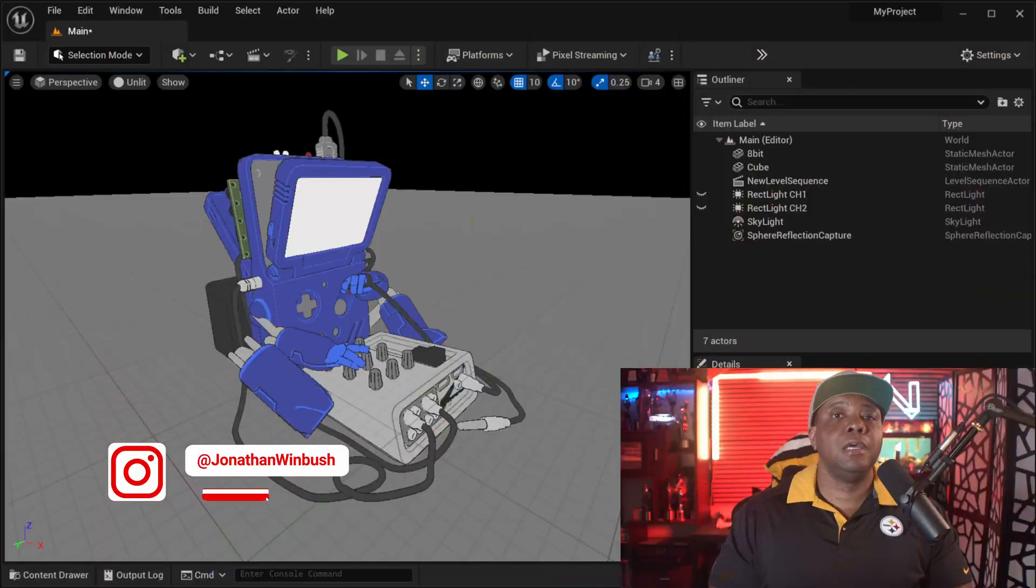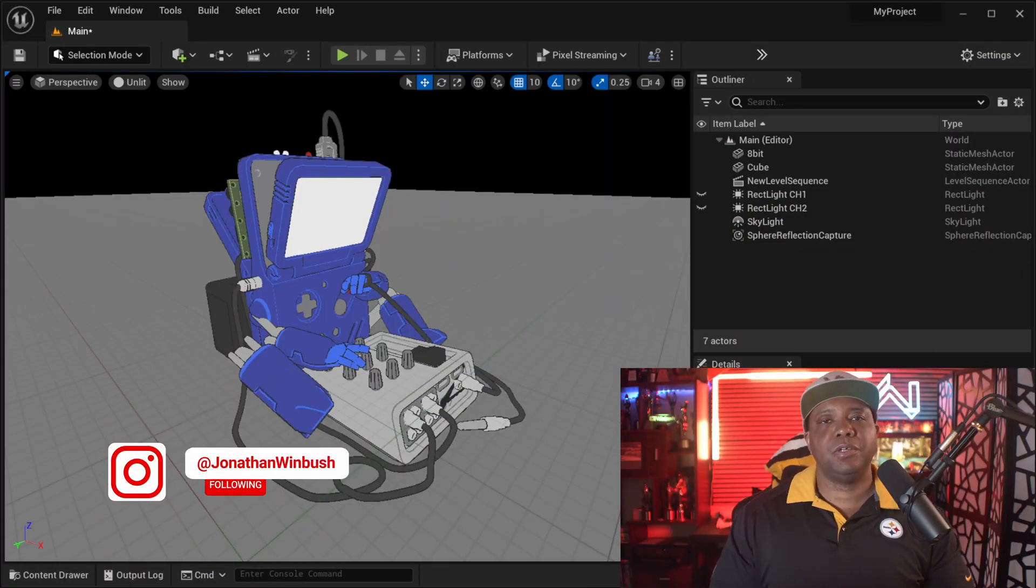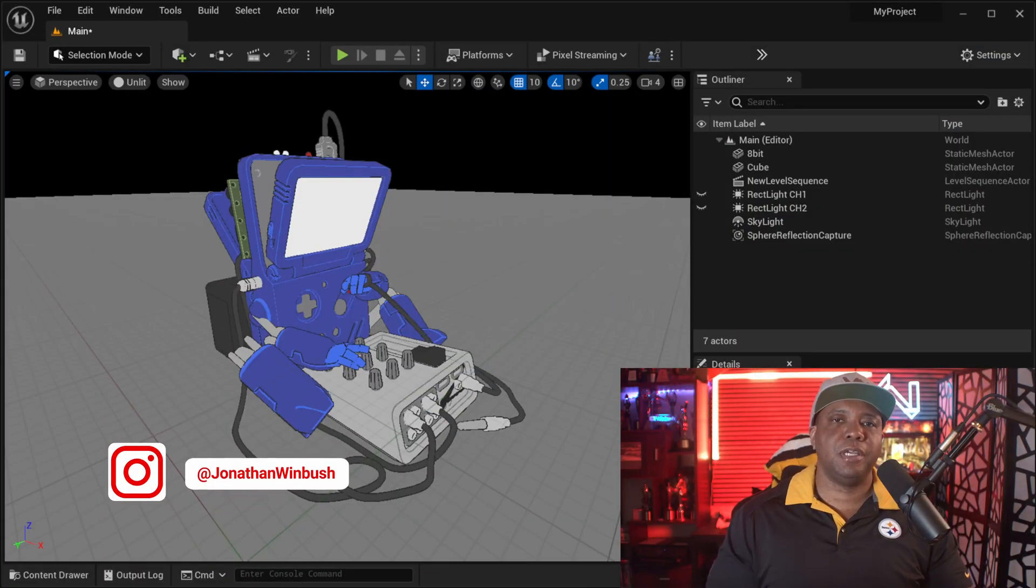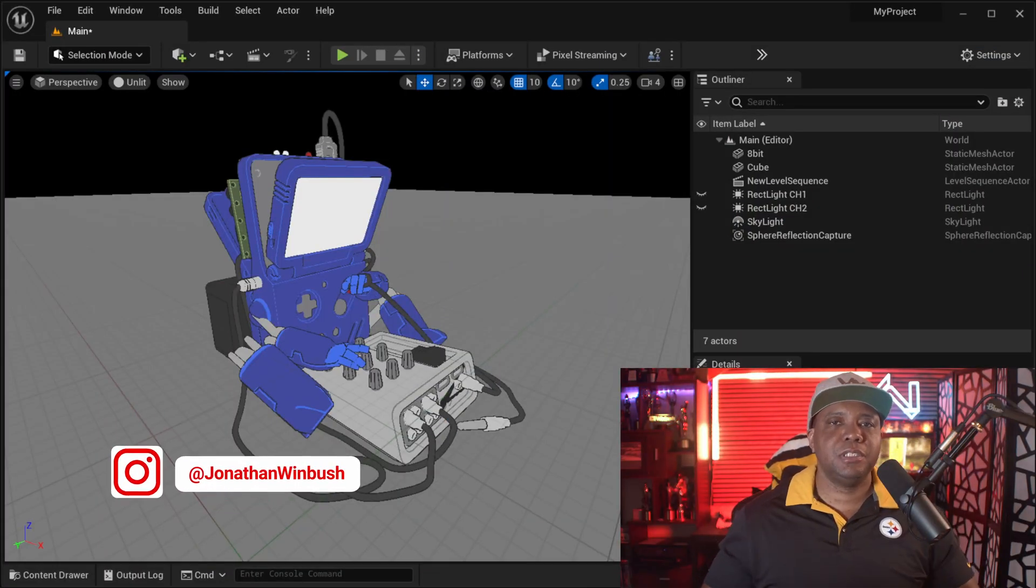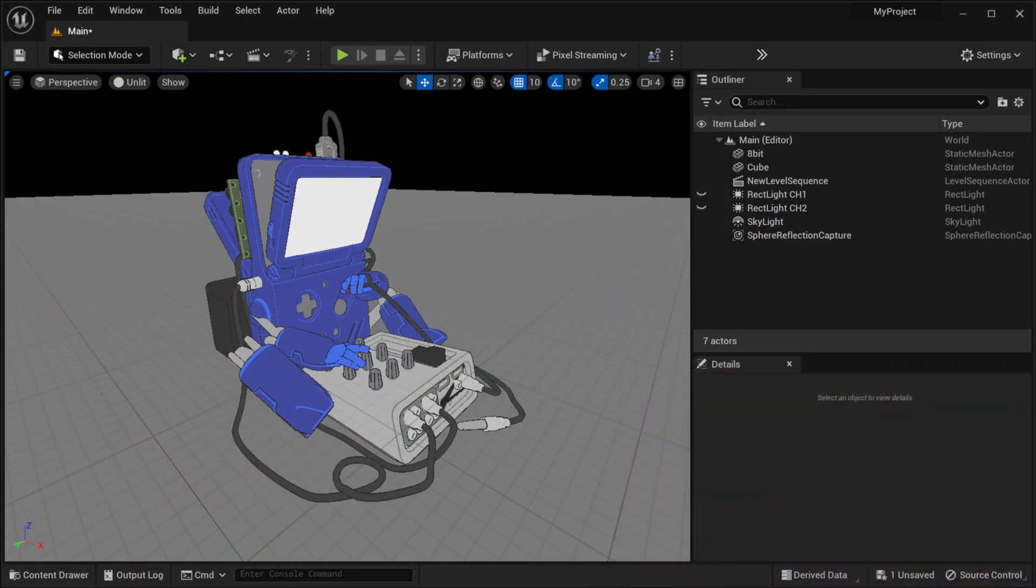What up what up Wimbush here and today we're going to talk about lighting channels, also known as light linking. Now I'm inside of Unreal Engine 5 right now and as you can see my scene is unlit, but that's just because I wanted to show you guys what we're working with right here.